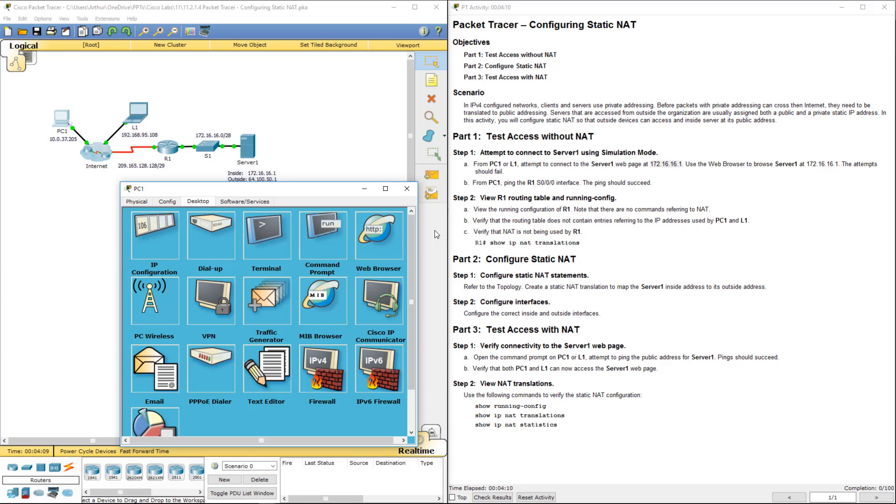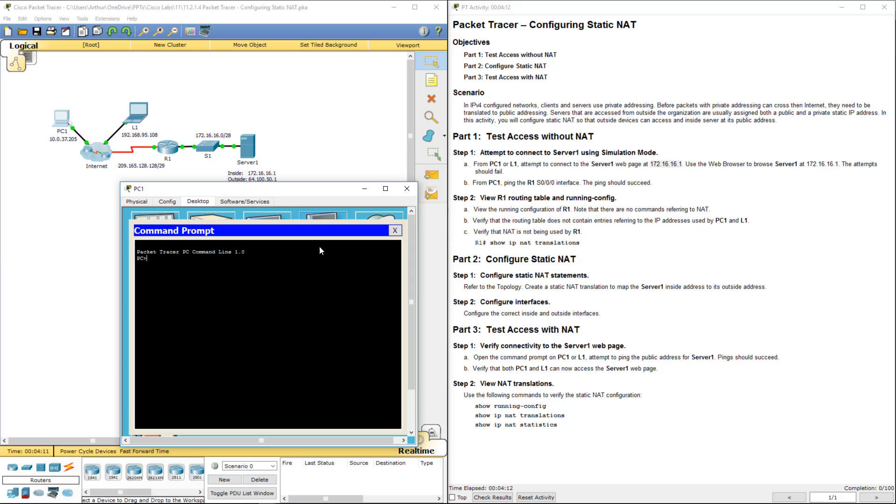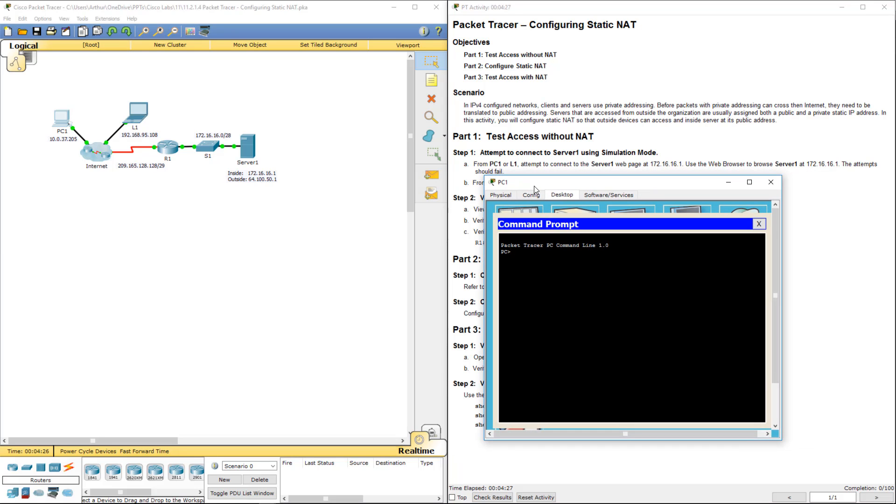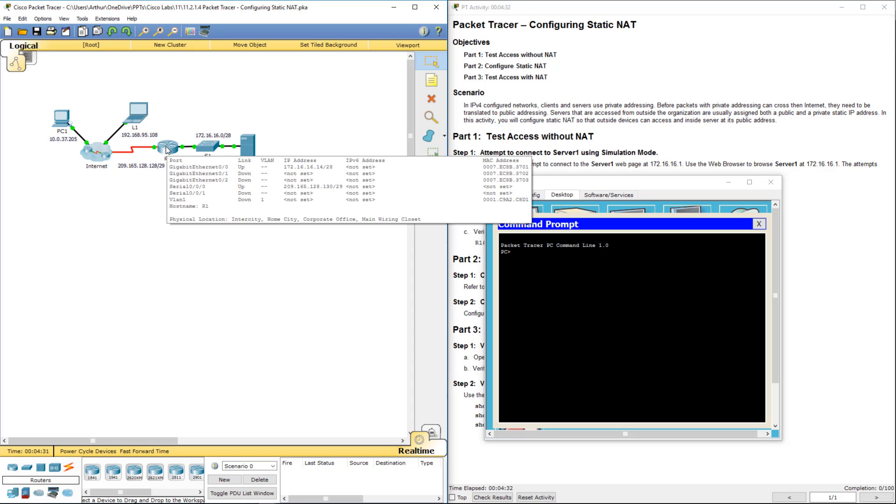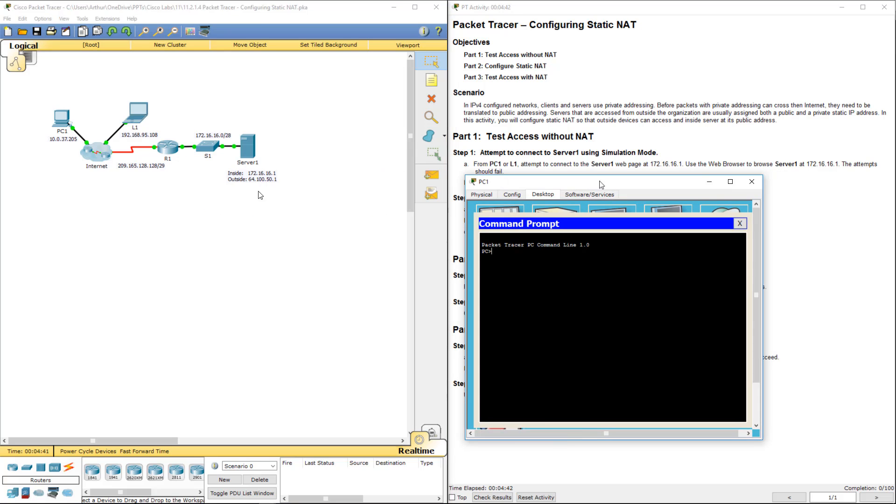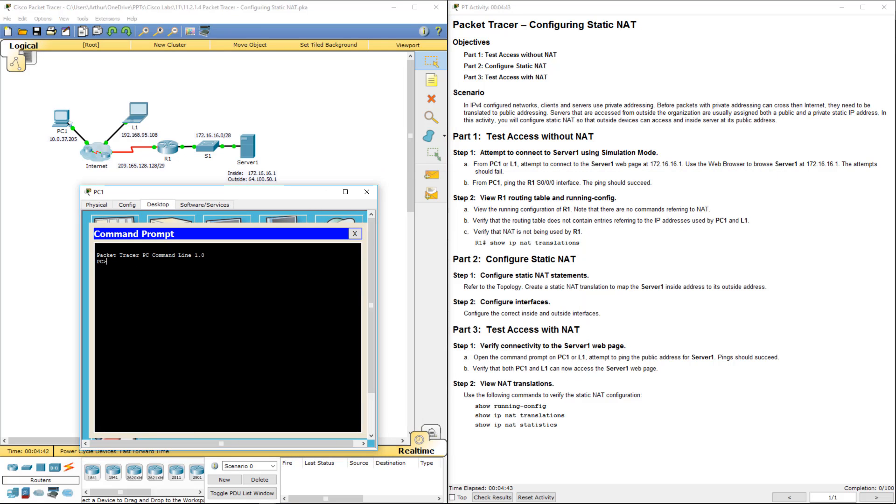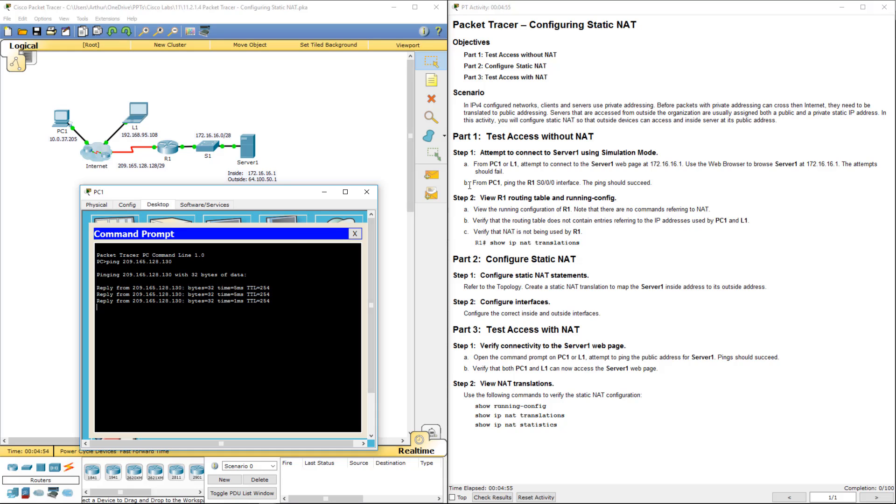So now let's go ahead and try to ping R1, which they don't really give us the addresses for. So that's always really fun. So we're looking at the serial interface which happens to be 209.165.128.130. Ping 209.165.128.130 and our ping does work.